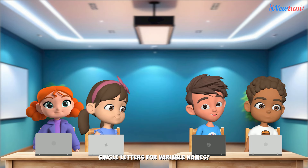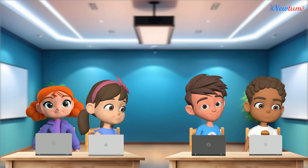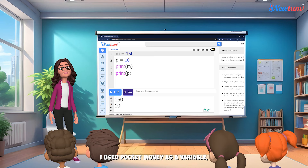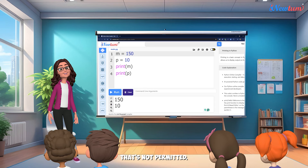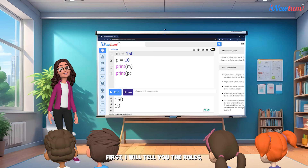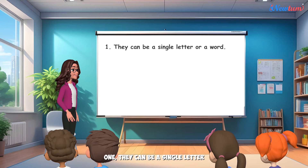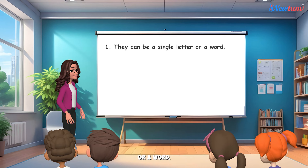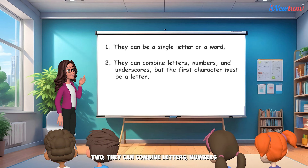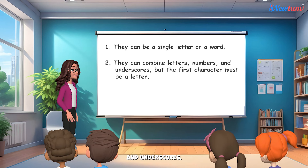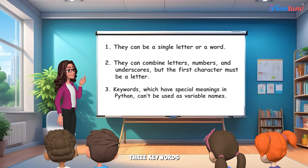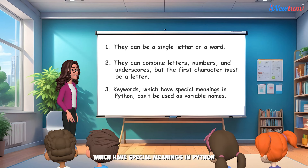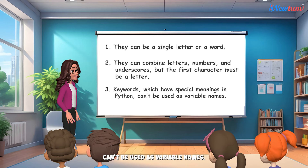Should we always use single letters for variable names? No, not at all. I used 'pocket money' as a variable and it's not working. That's not permitted. Let me tell you the rules so you all understand better. One: they can be a single letter or a word. Two: they can combine letters, numbers, and underscores, but the first character must be a letter. Three: keywords which have special meanings in Python can't be used as variable names.